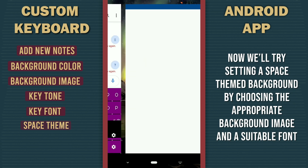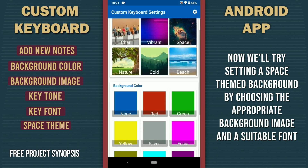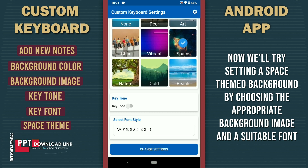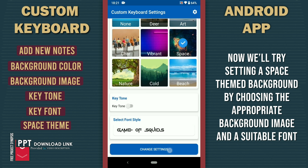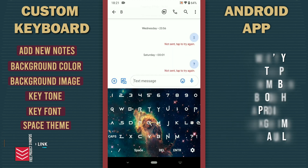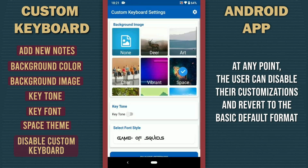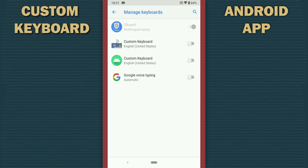Now we'll try setting a space-themed background by choosing the appropriate background image and a suitable font. At any point, the user can disable their customizations and revert back to the basic default format.